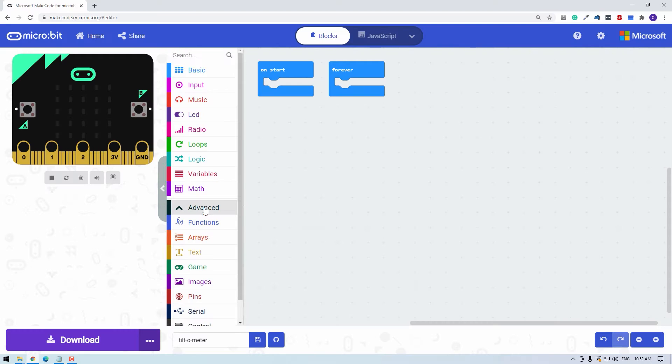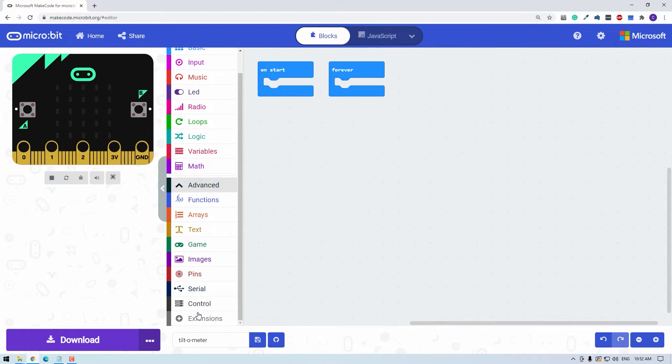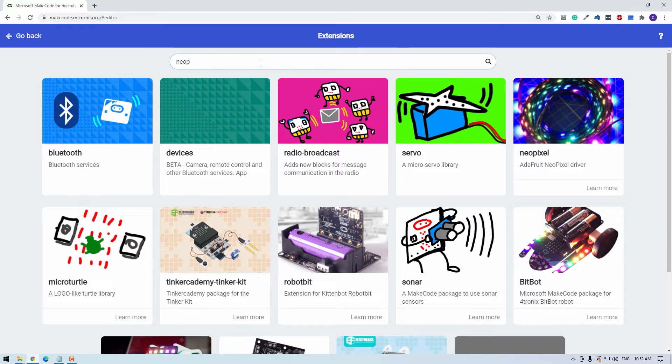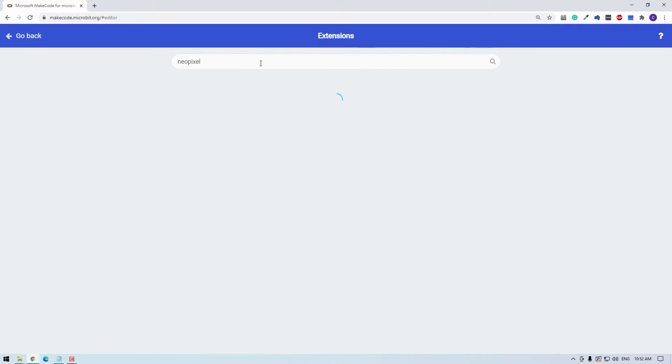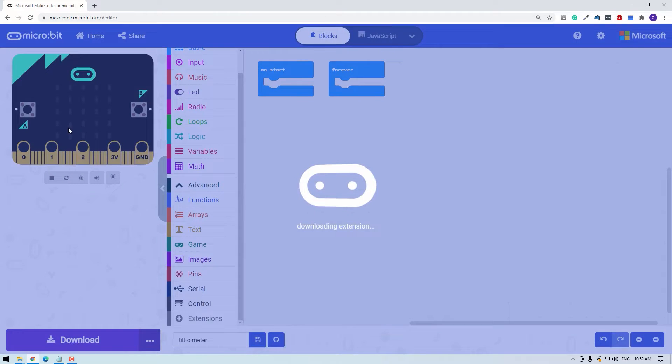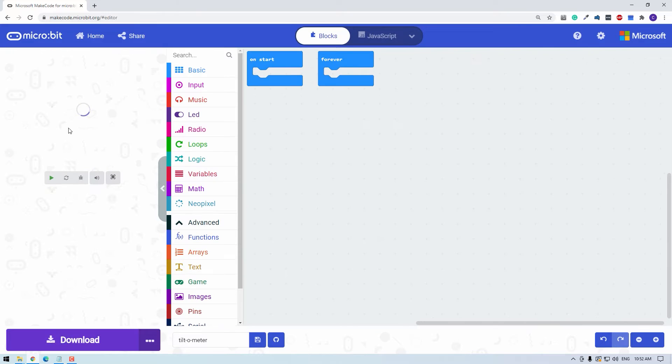The first thing we need to do is import a library to drive the rainbow with. We can go to Advanced and Extensions. From here, search for NeoPixel. Glow bits are built using the same technology as NeoPixel. So they are compatible. And we can click this NeoPixel library here.